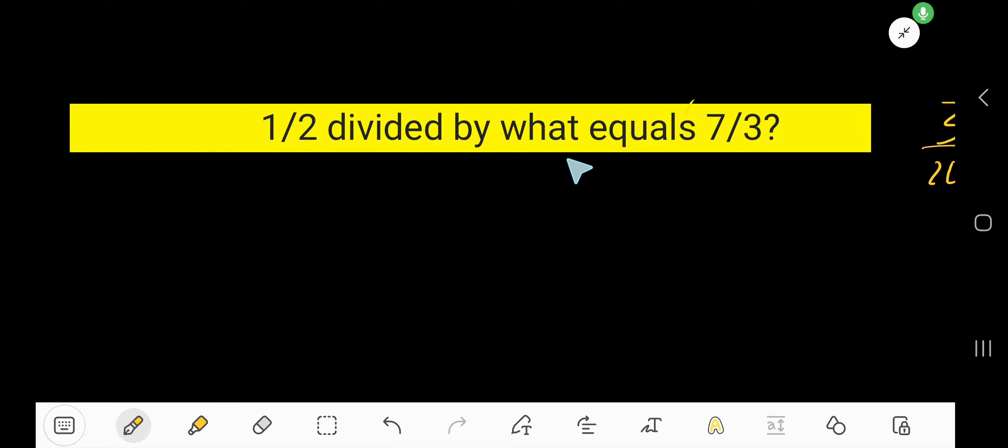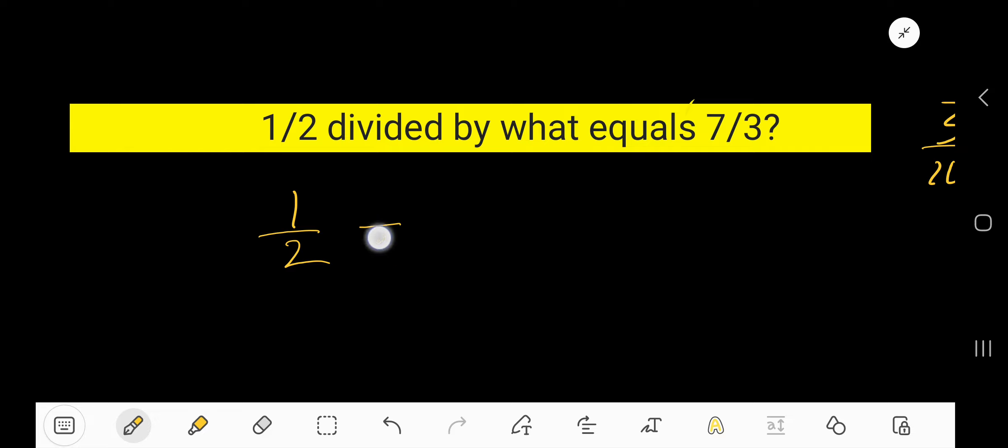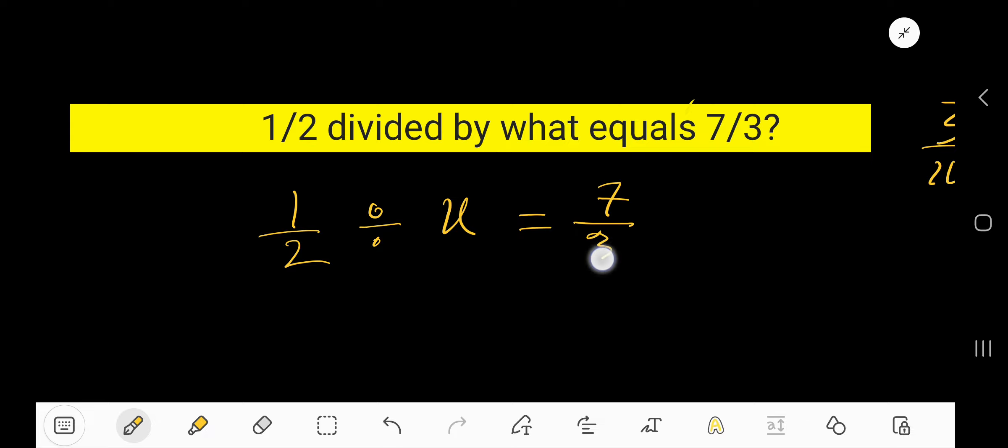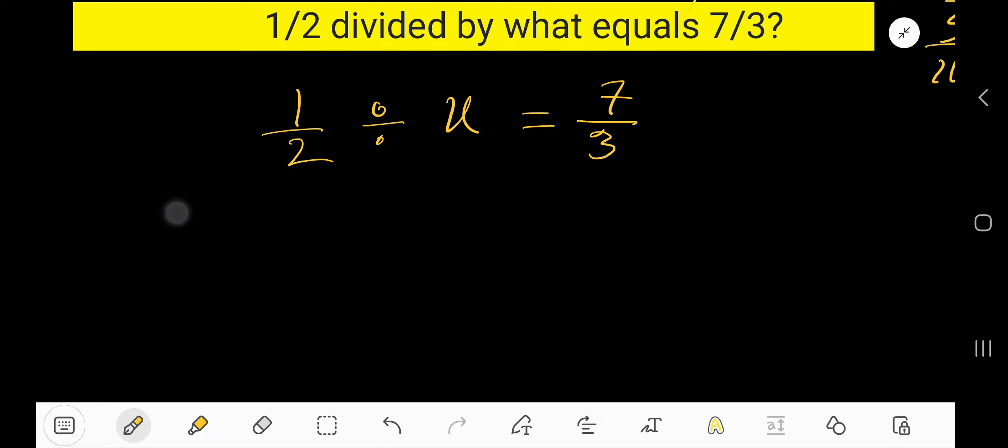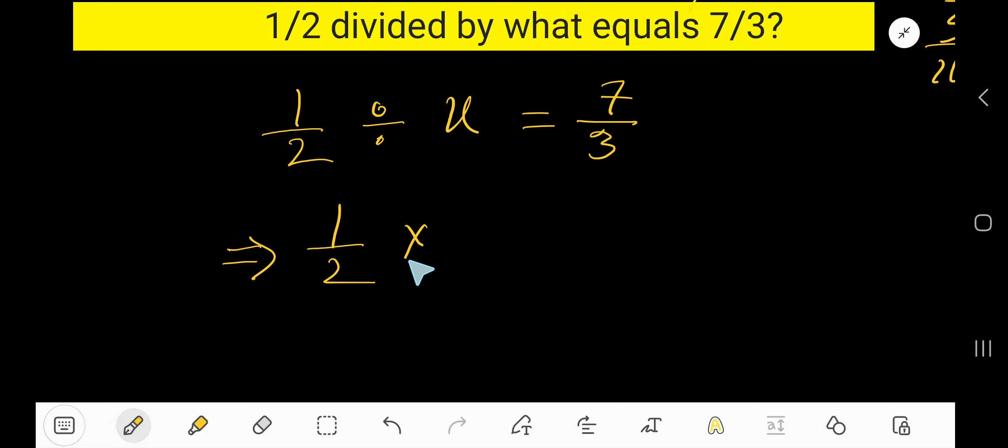Half divided by what equals 7 over 3. This is 1/2 divided by, means this sign, then what means X, equals means this, then 7 over 3. Half divided by means multiplication by the reciprocal, 1 over X.